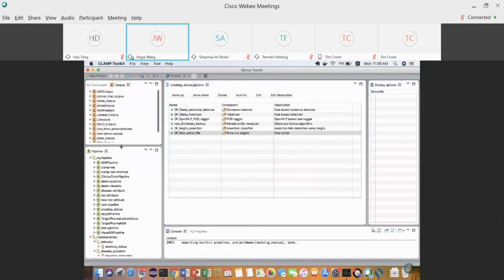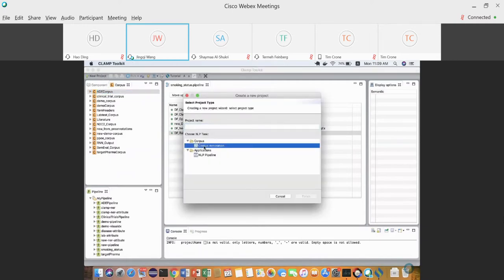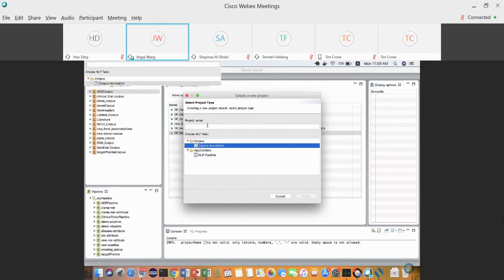The other part is the corpus view, which is about corpus annotation and machine learning model development. We'll try corpus annotation and then develop a machine learning model. To demonstrate this in CLAMP, we can create a new project and select corpus annotation.